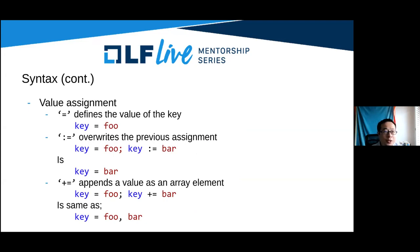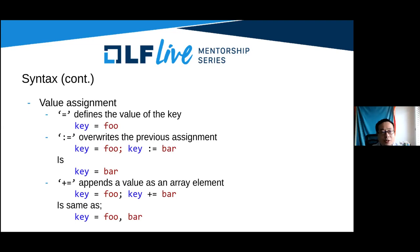Here are the value assignment operators. We have three: equals defines the value of the key; colon-equals overwrites the previous assignment — if you write equals twice on the same key, it will be an error, so you need to use colon-equals for overwriting. And plus-equals adds a value to the existing key as an array element. So if you have key = foo and key += bar, that's the same as key = foo, bar.